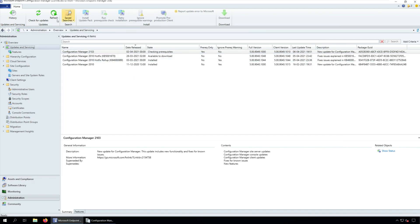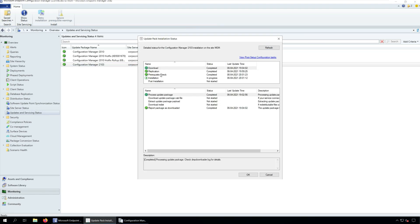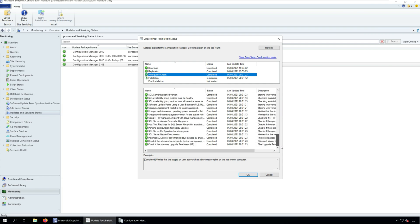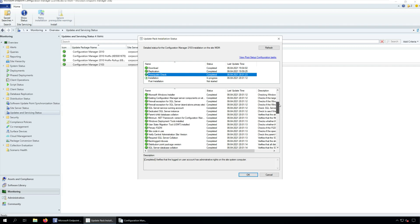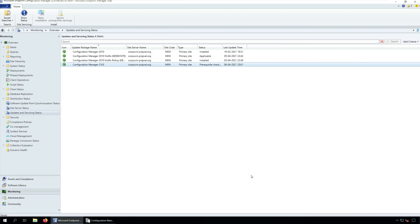In the Configuration Manager console, go to Monitoring, Overview, Updates and Servicing Status. Right-click Configuration Manager 2103 update and click Show Status. Finally, we see the state as prerequisite check passed. In the ConfigMGR prerequisite.log, we see prerequisite checking is completed. You can now proceed with installing SCCM 2103 update.